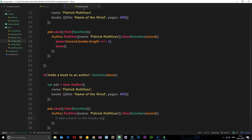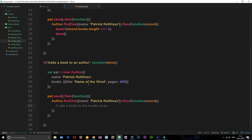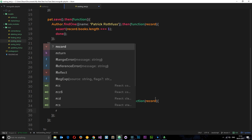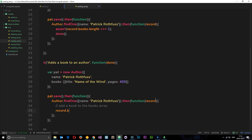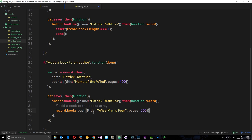To add a book to the books array we grab the record and say record.books.push(). This is a JavaScript method that pushes a new object onto the array. We pass through the properties: title is "Wise Man's Fear" and pages is 500. So we've added this new book object onto the books array and manipulated that data.